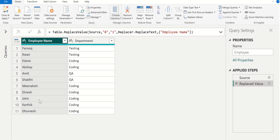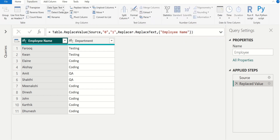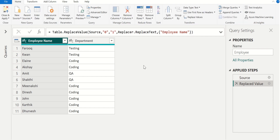Now there is no change in the employee name column because it contains only text values. In the same way, we can also replace the value in the employee name column using the Replace Values option in the Home tab or the Replace Values option in the Transform tab. In normal Replace Values, we can replace values one by one and it creates multiple new steps in the applied steps panel. We don't want to create multiple steps for multiple replacements.